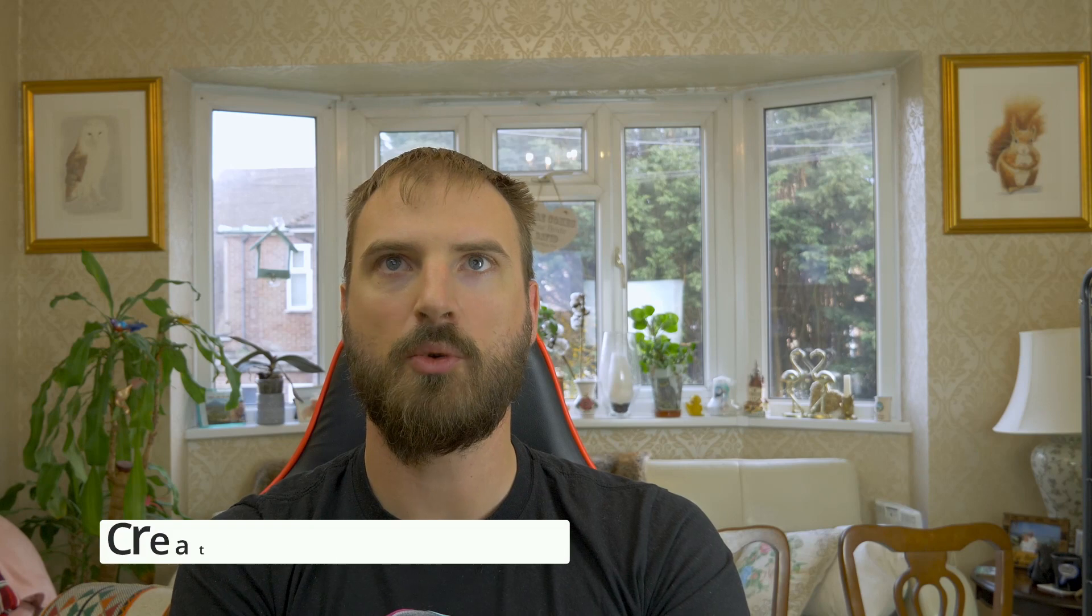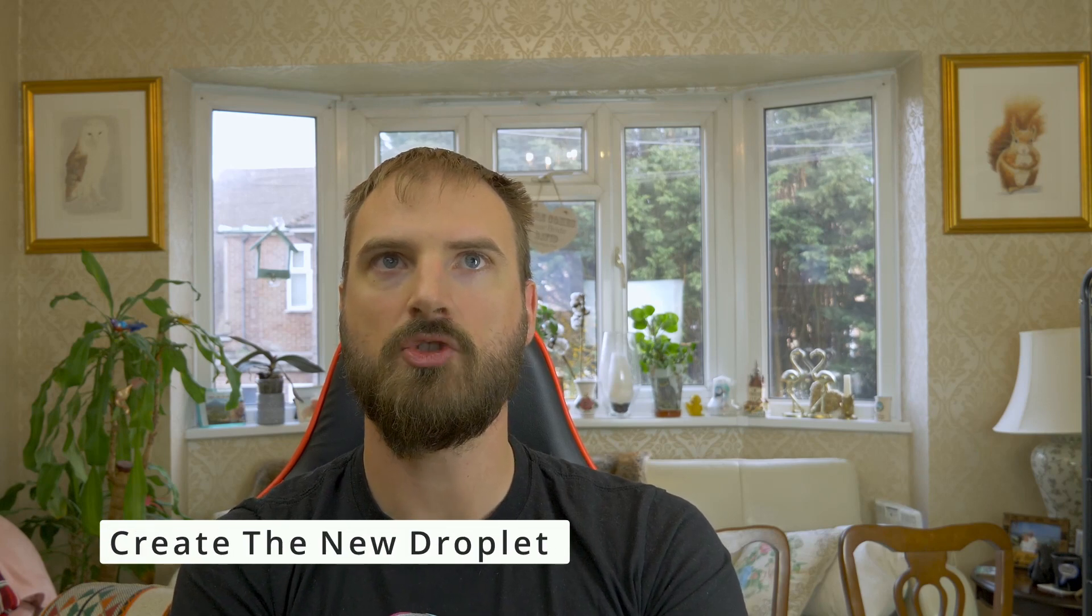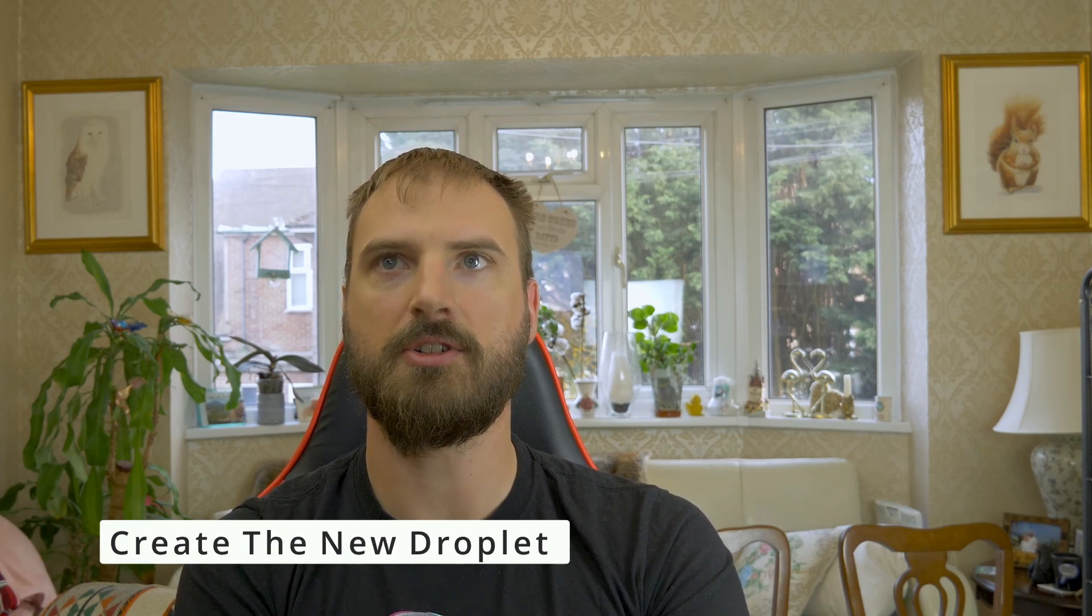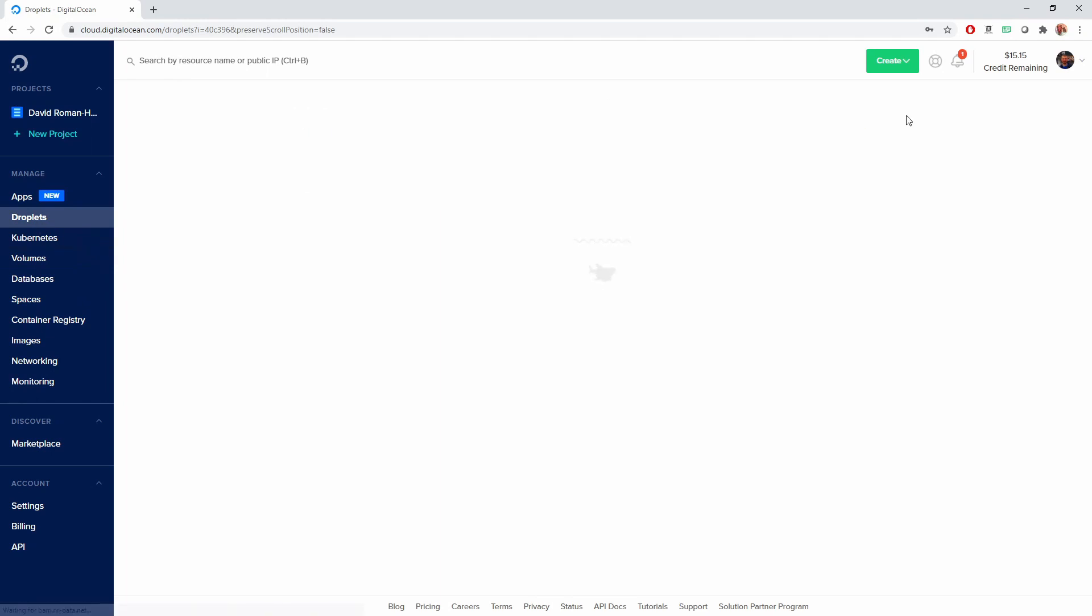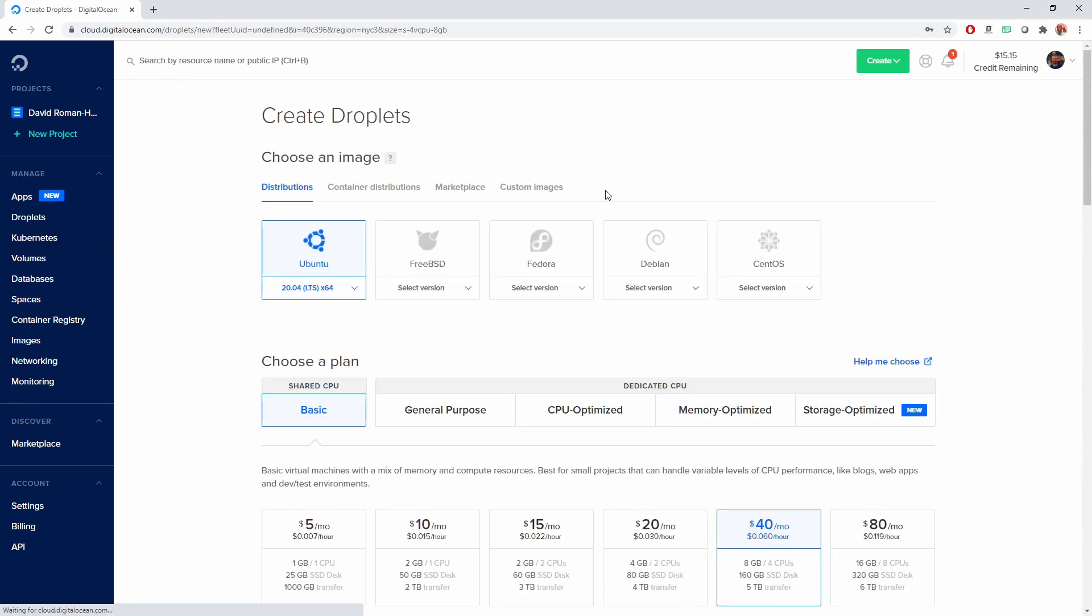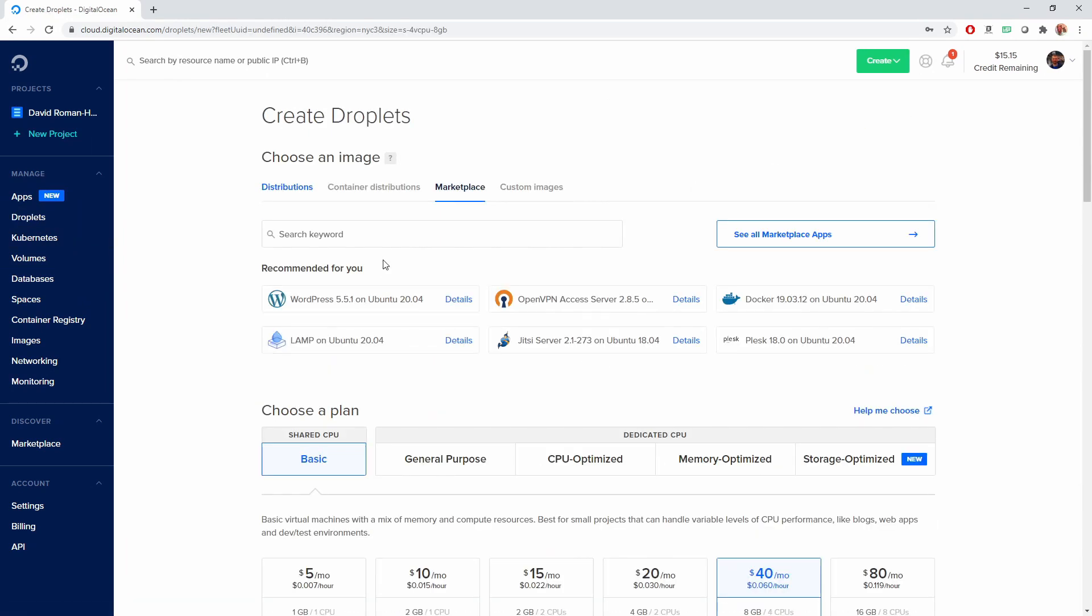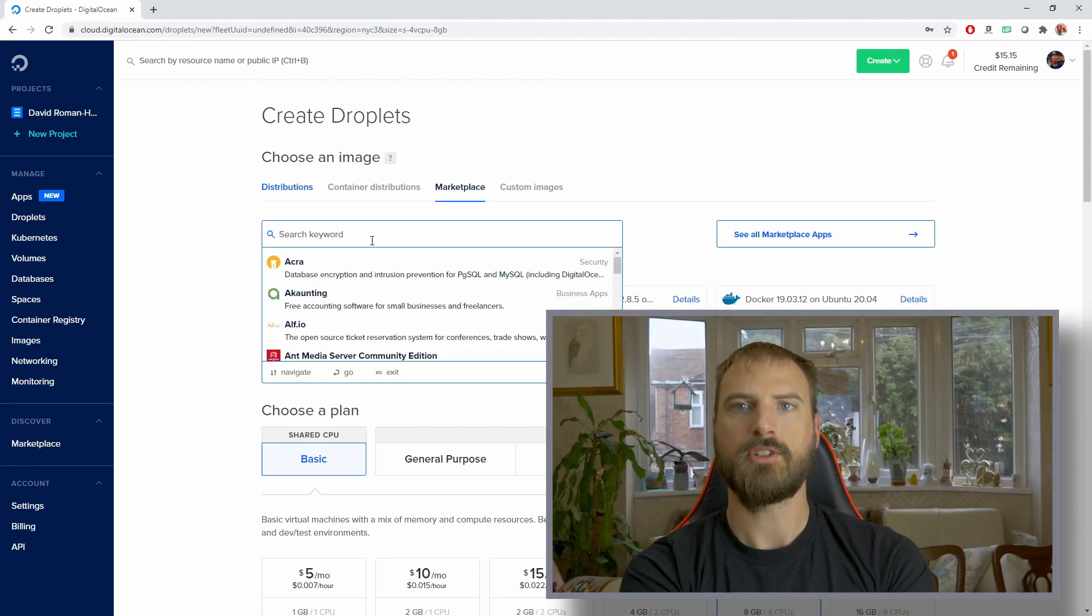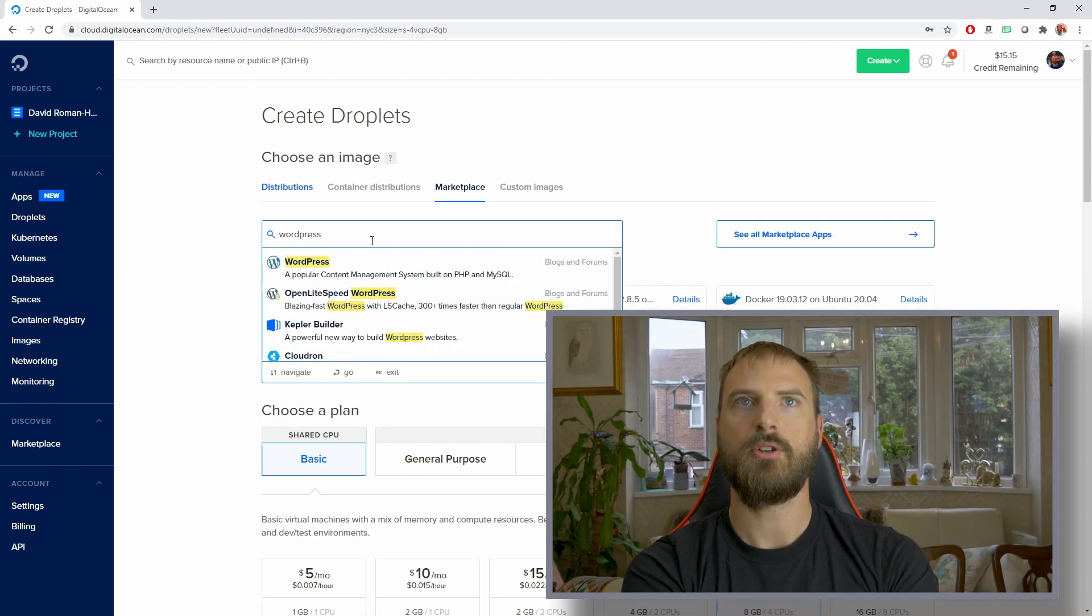Once we've done all of our preparation, you can create a new droplet. This is really easy using DigitalOcean. You can search for many different options, including a WordPress option.